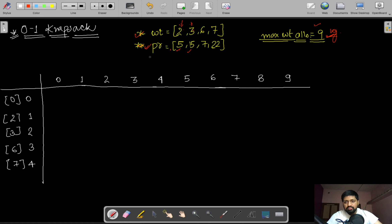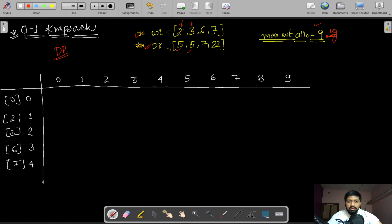One important constraint: we cannot break a bag into two parts. For example, we cannot split a 6 kg bag into two 3 kg parts to get a partial profit. Either we select the whole bag or we don't. This all-or-nothing condition is what makes this the 0/1 Knapsack problem.